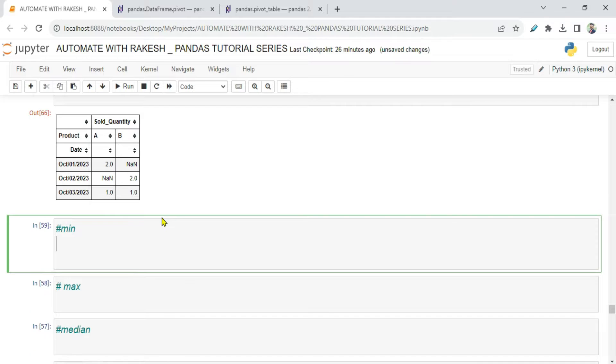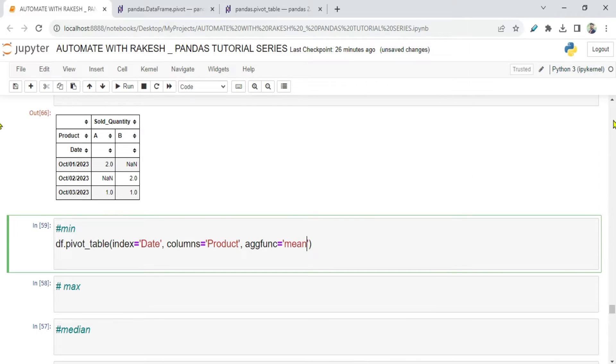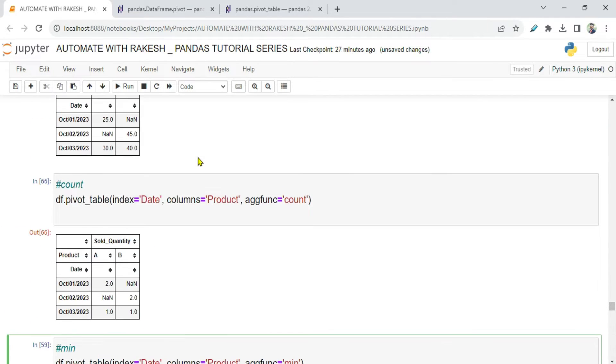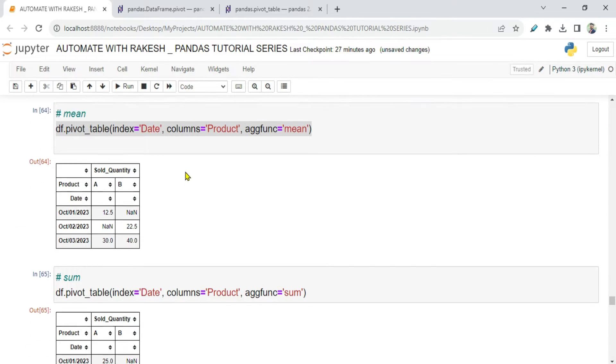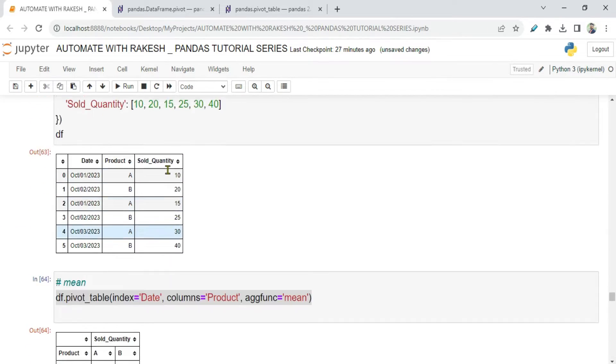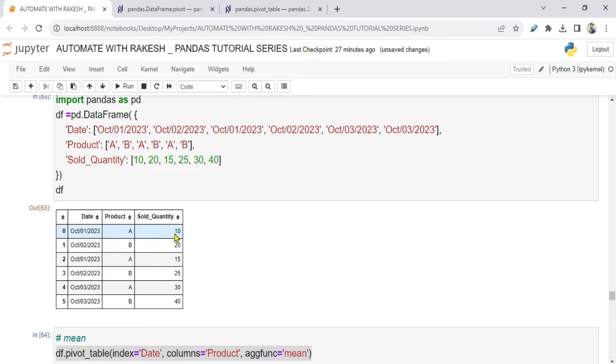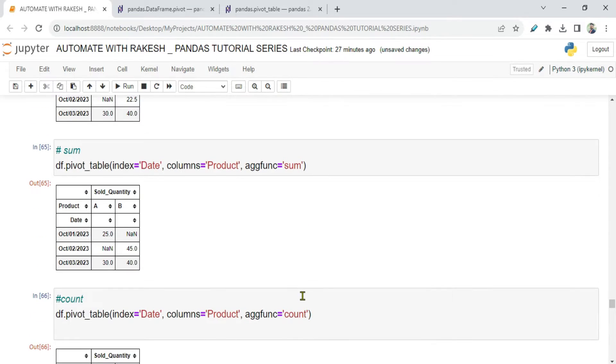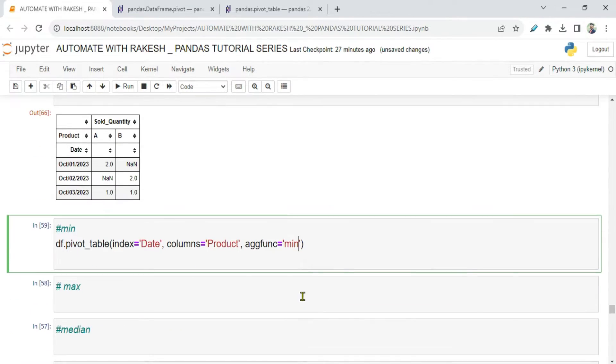Now let's see min. For min I am going to say min. So on first of October, if you recall, A was sold 10 times and the second instance it was sold 15 times on the same day, maybe in the morning and evening.